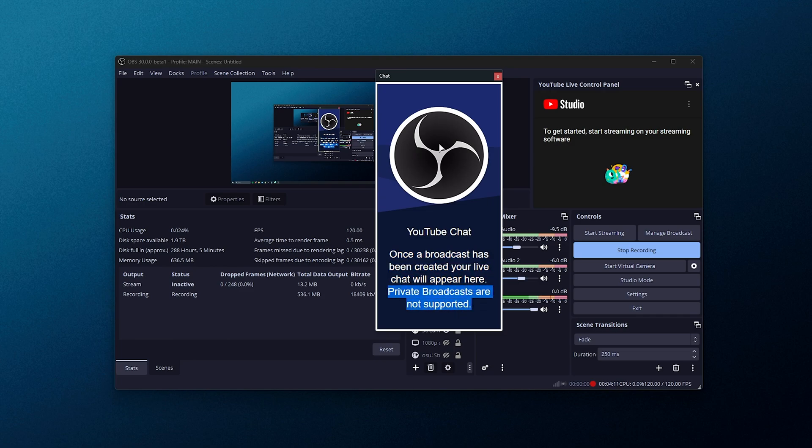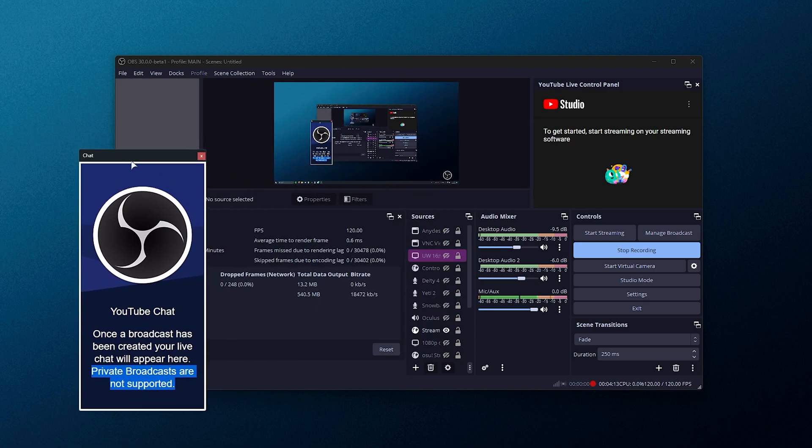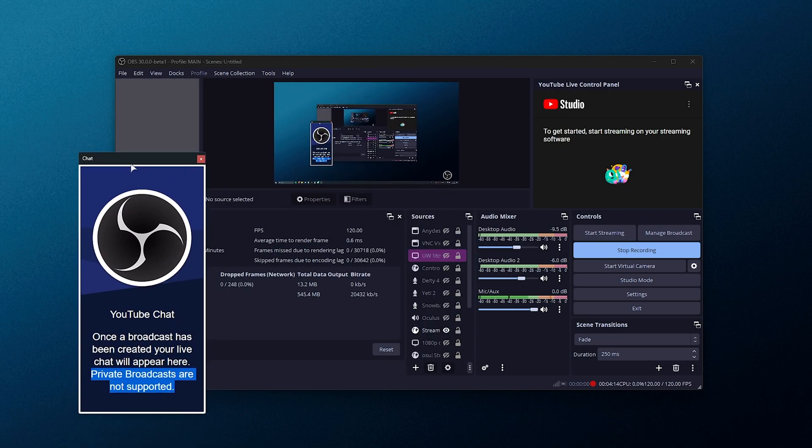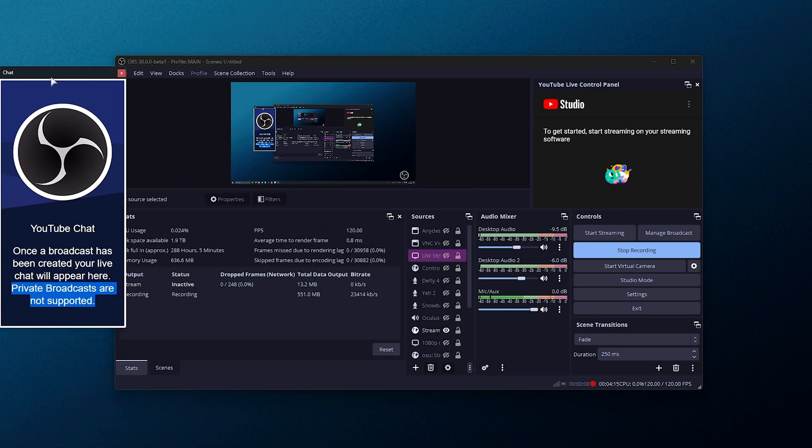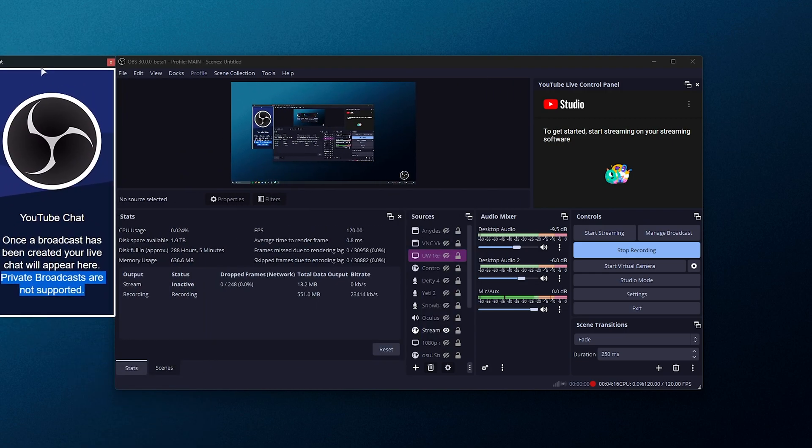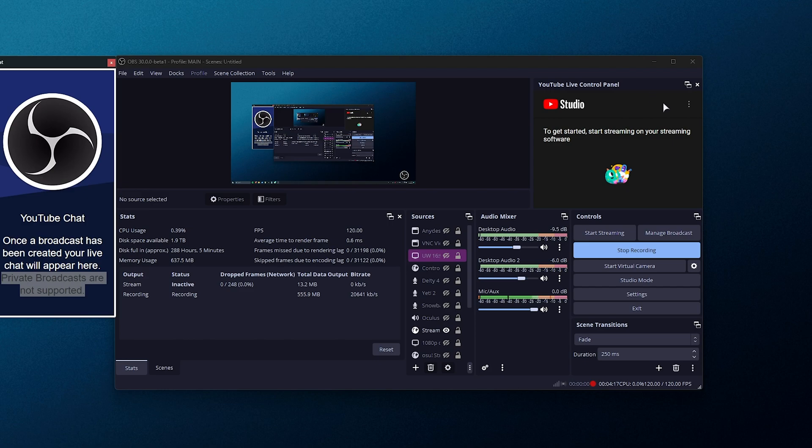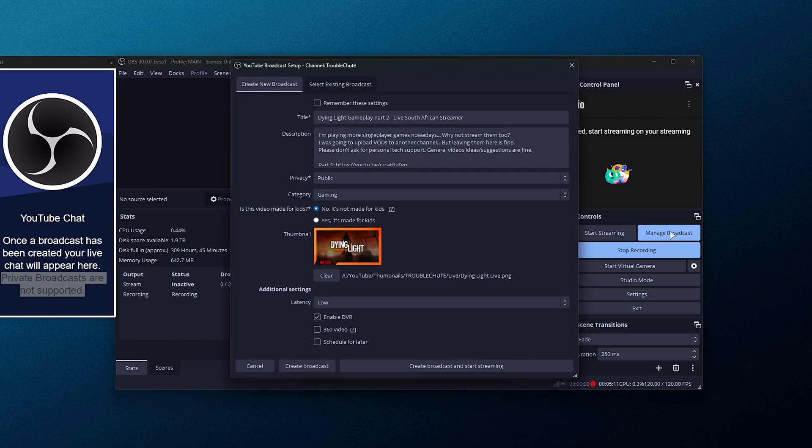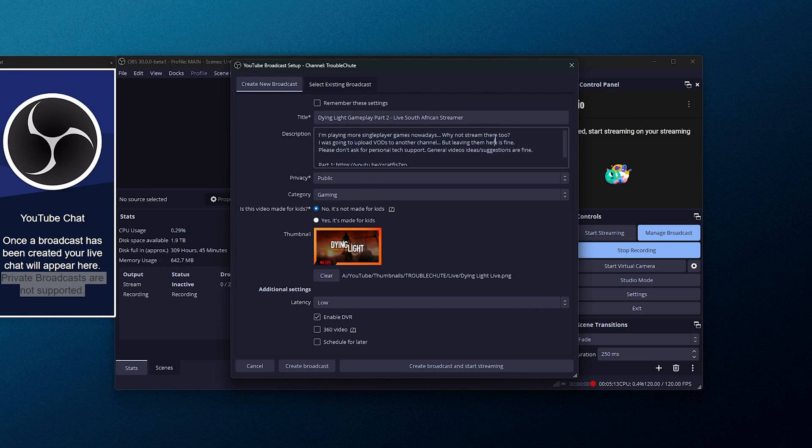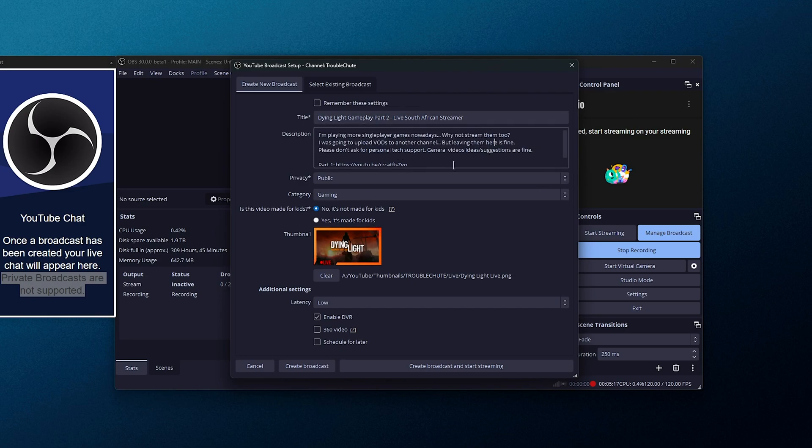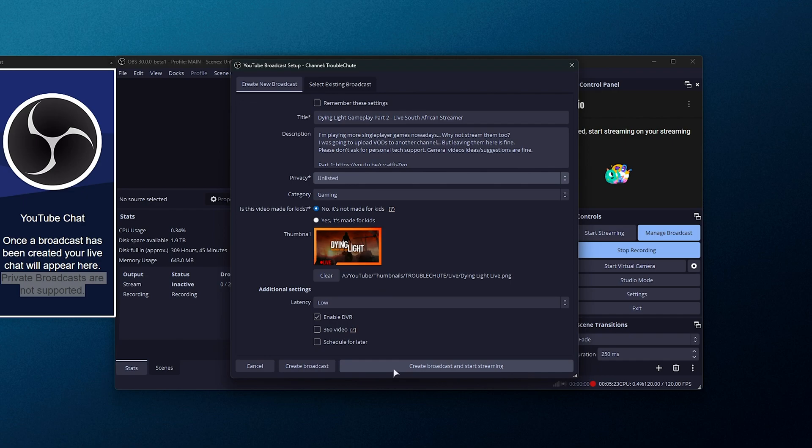Private broadcasts are not supported, so maybe we can use this with an unlisted live. I'm not entirely sure, but let's see. To start streaming, let's go ahead and manage broadcasts on the far right-hand side. We can set some information about what we're streaming, but for now, I think I'll leave it mostly as is and change it to unlisted.